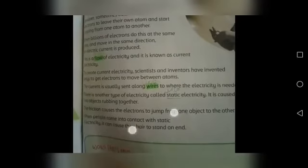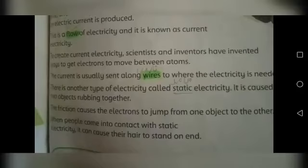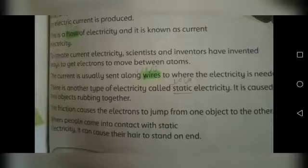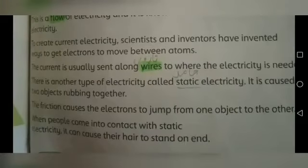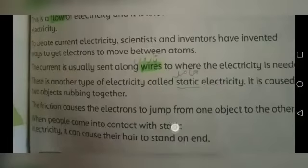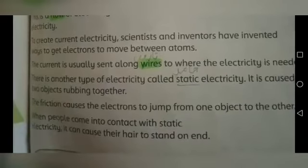Current usually sent along wires to where the electricity is needed. There is another type of electricity called static electricity. وہ بجلی جو electrons کے ایک atom سے دوسرے atom میں jump کرنے سے پیدا ہوتی ہے وہ wires کے ذریعے جہاں ضرورت ہو پہنچائی جاتی ہے. ایک اور type ہے بجلی کی جو کہ ہے static electricity. It is caused by two objects rubbing together.